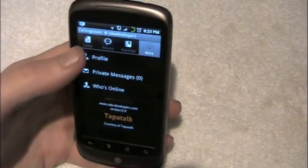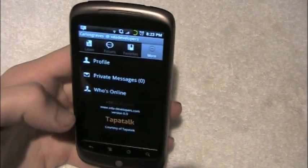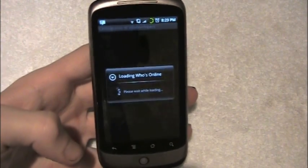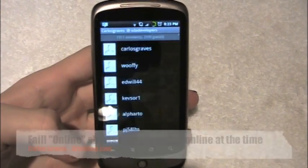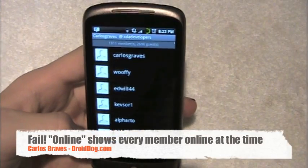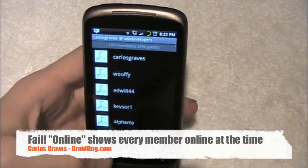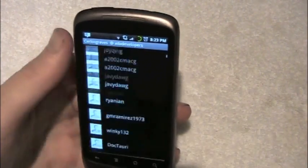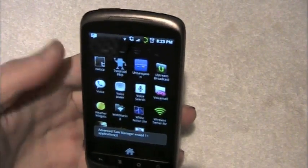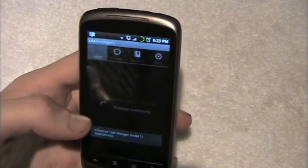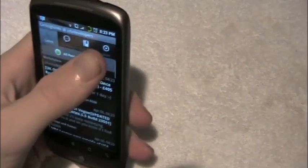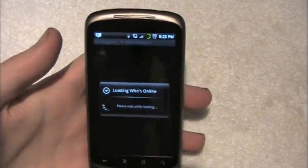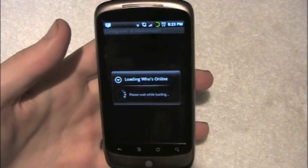And then you've got 'more,' which is your profile, your private messages, and who's online. I misspoke earlier — that's just everybody who is online, not just friends. My task manager interrupted it, sorry about that. So who's online is just everybody.